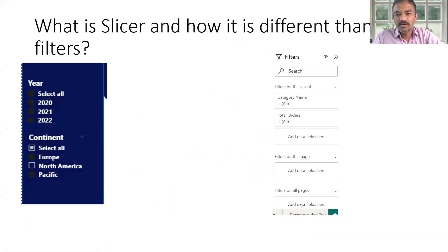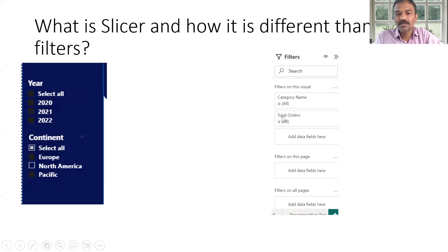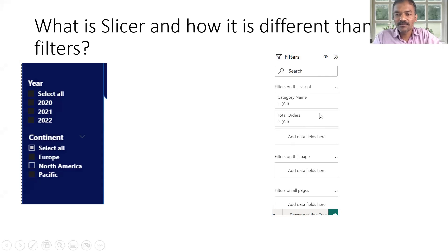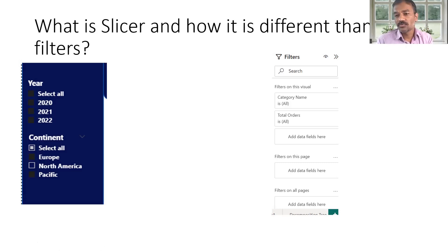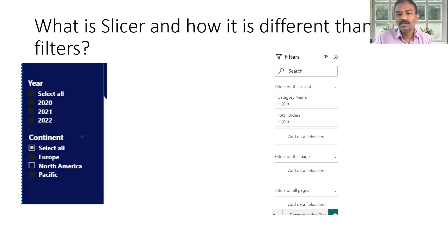What is a slicer and how is it different from normal filters? We can use slicers and filters. A filter is applied by the developer to design the dashboard. A slicer is a dynamic user control — the user gets a choice to filter by year-wise data or a particular category. With that, the user can filter out the data — products, customers — using the slicer as a dynamic filter, while filters are static and pre-configured.